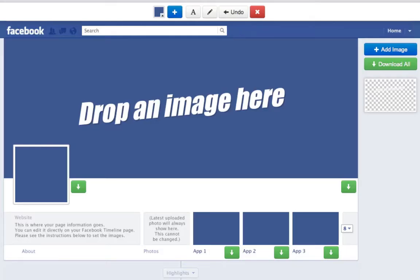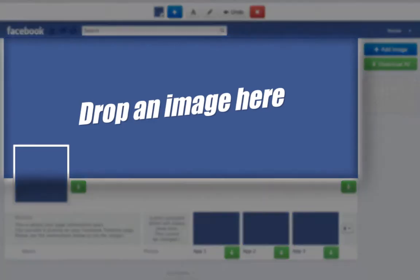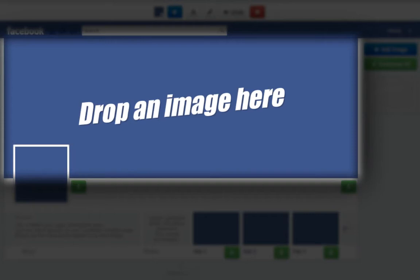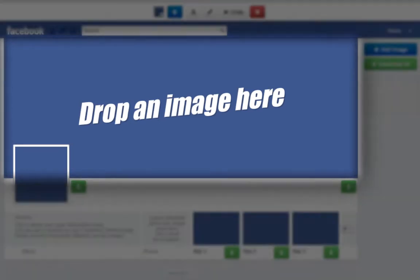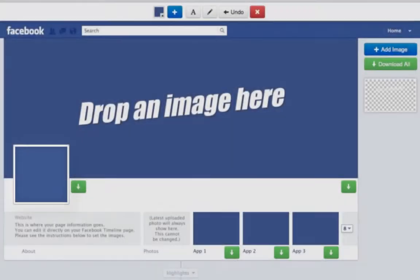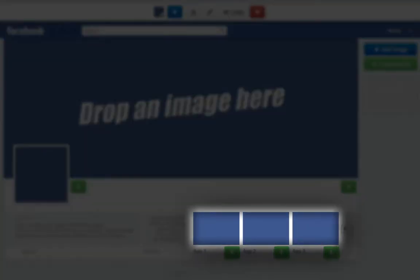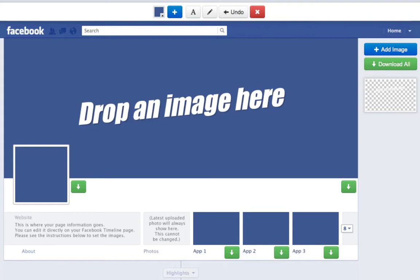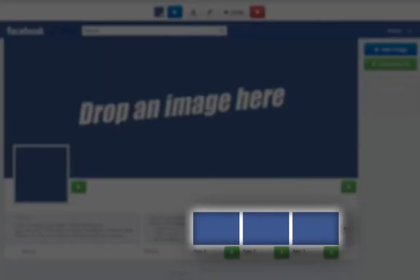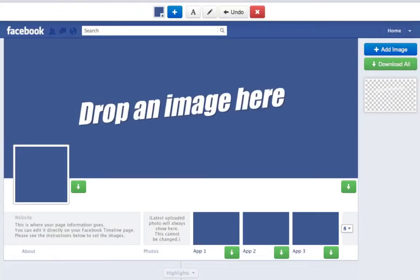This is a simple and easy app to use. It's got three basic areas: the first is the cover area, which is probably the one most people are having trouble with right now. The second is the profile pic, and the third is the thumbnail images for your apps. The Timeline Slicer Pro slices and dices images from each of these areas to the exact sizes and specs that the Facebook Timeline requires. You can also upload multiple images, resize them, crop them, add text, change fonts, background colors, and more.